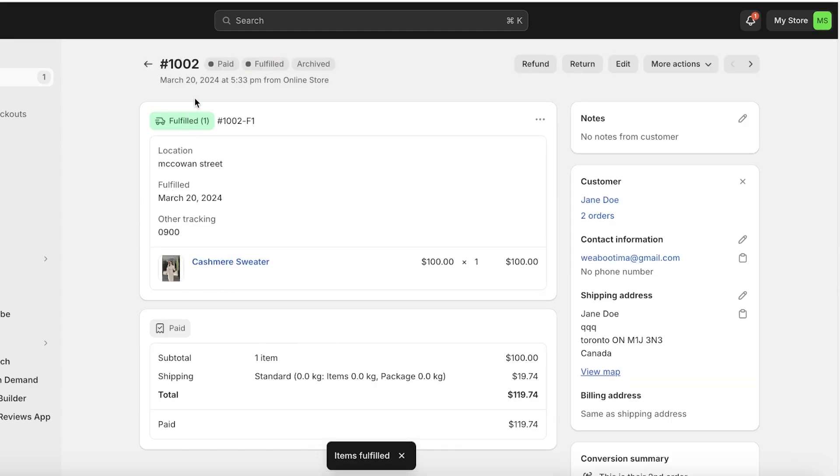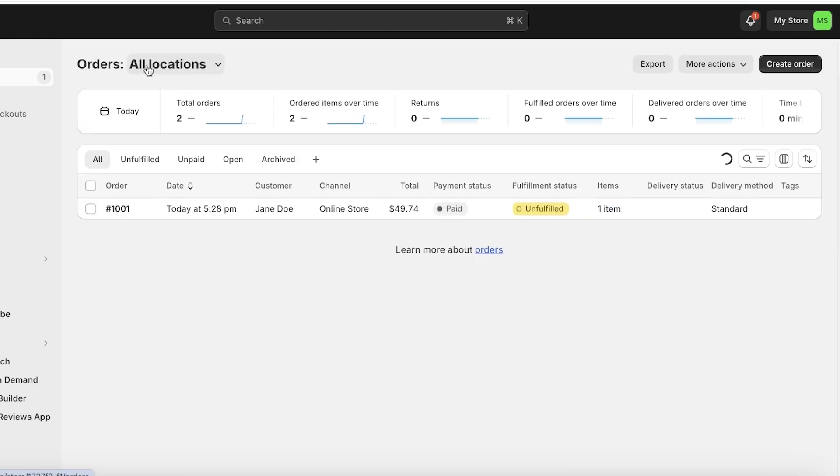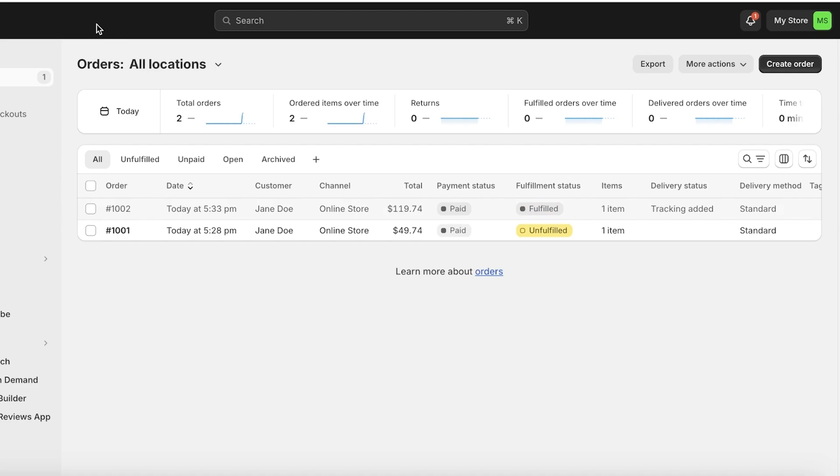Just click on fulfill items on the top right and your items will be fulfilled. Once your fulfillment is complete, you can see on the top right you still have options for refunds and returns. This is a very simple process when you're doing this on your own product.